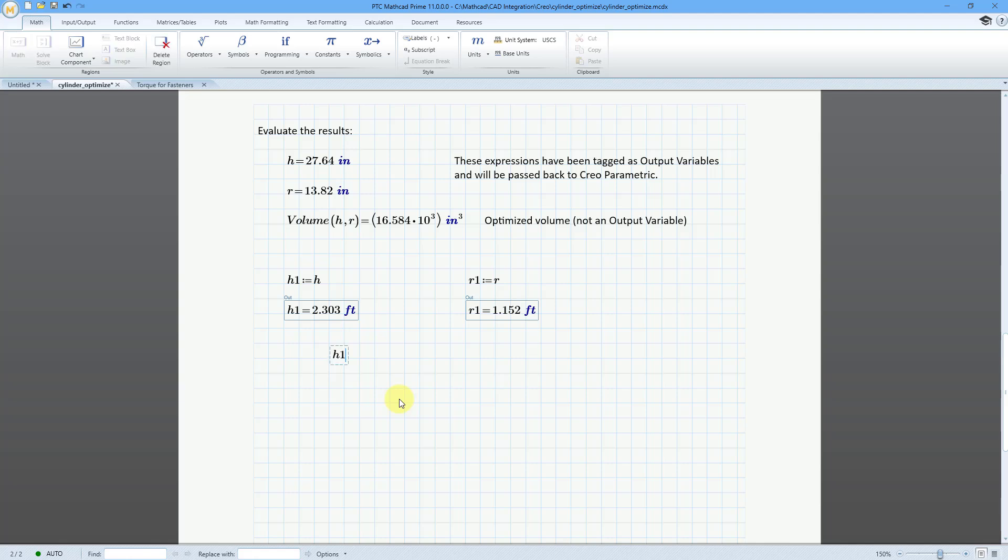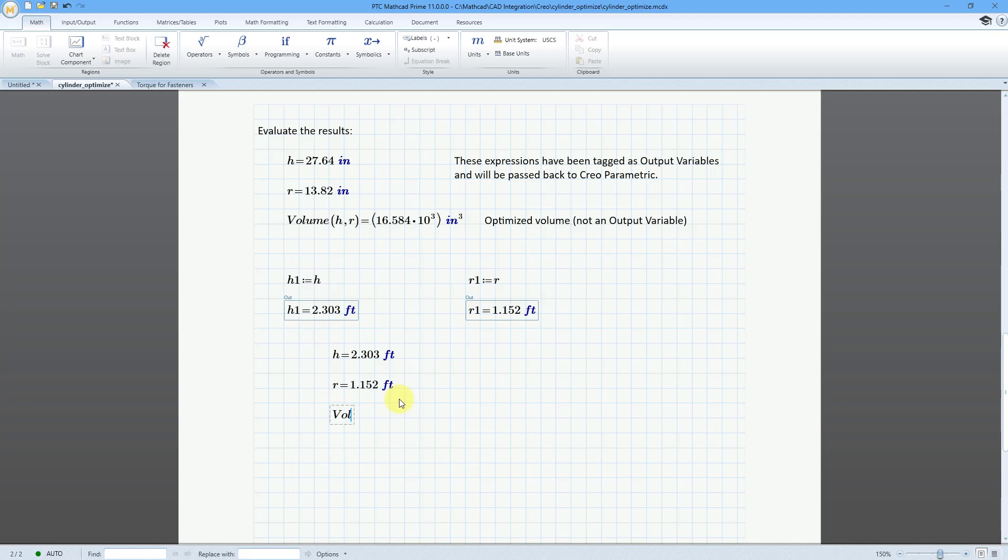Let me evaluate those. Let me show you that h, let me just do h. h is going to be equal to this value in feet. r is going to be equal to this value in feet. And if I want to calculate the volume, I have a function for that, volume as a function of h and r. This is going to be equal to, here is the value in gallons.